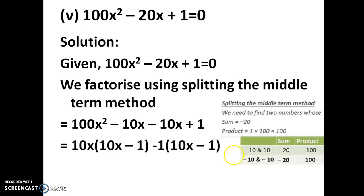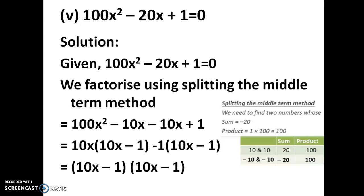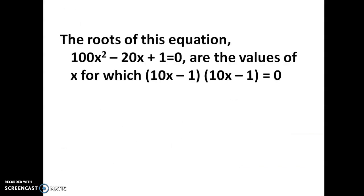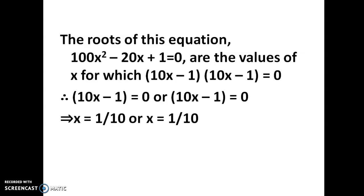Split the middle term and write it as minus 10x minus 10x. Take out 10x as common from the first two terms — inside the bracket we have 10x minus 1. For the remaining terms, take out minus 1 so both brackets are equal, giving 10x minus 1. Equate to 0: both factors are the same, so x equals 1 by 10. The roots are 1/10 and 1/10.